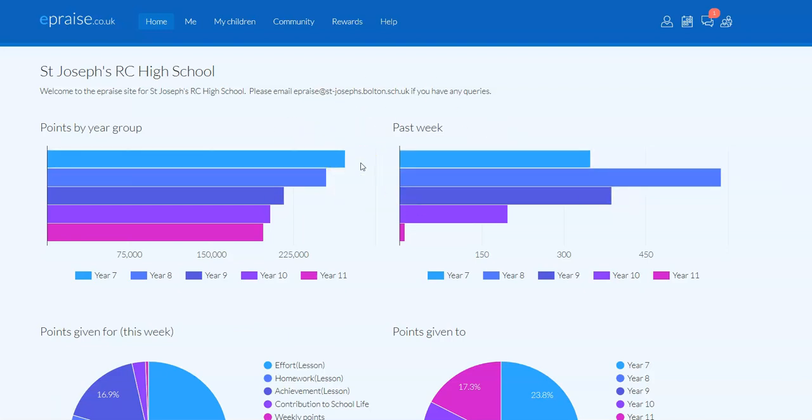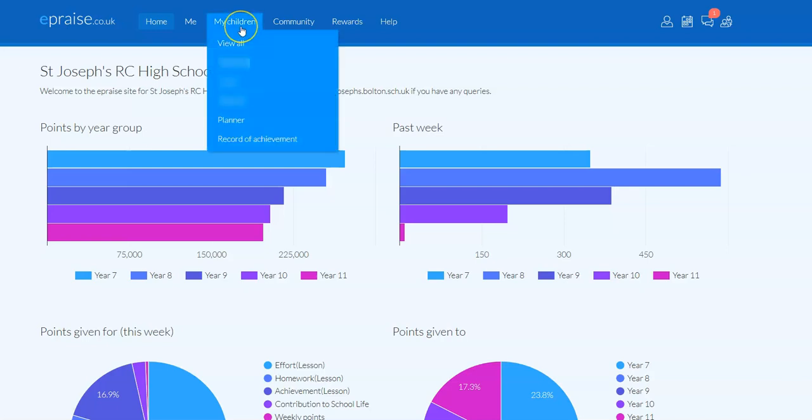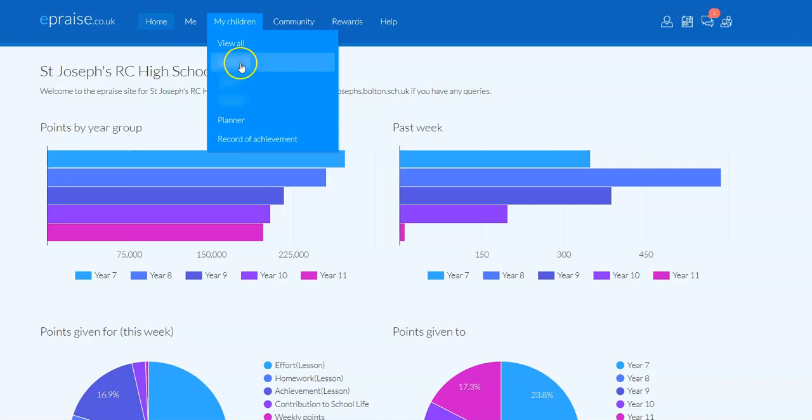The first thing that you need to do is actually make sure you go to the child's profile whose report you're trying to look at. To do that, we go to the My Children option and you select the child whose report you are looking to view. In this case, this account has three children.